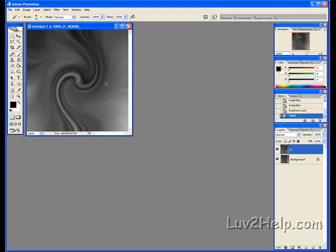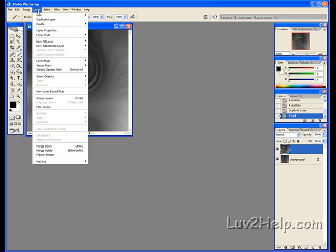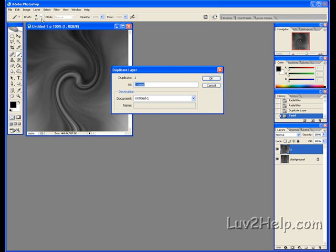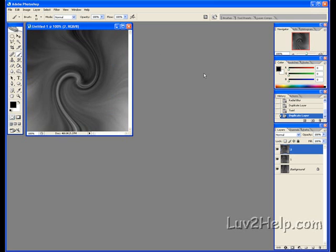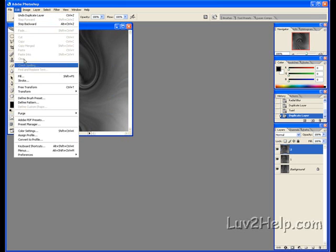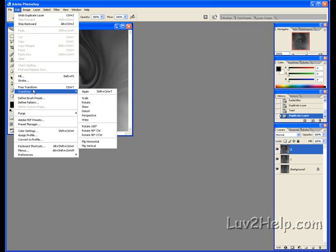We should have something like that now. We're going to duplicate this layer again — go to Layer, Duplicate Layer. Name this one 2, click OK. Then go to Edit, Transform, Flip Vertical.